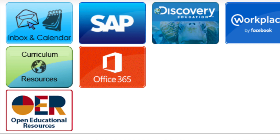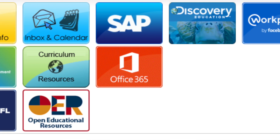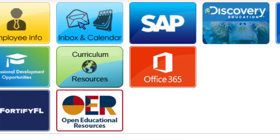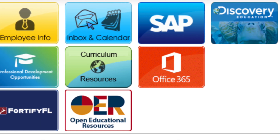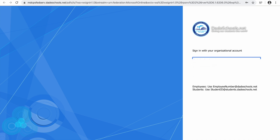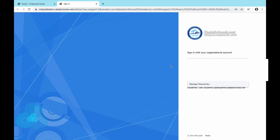Now that I'm logged into my employee portal, I'm going to scroll down and find the big orange box that says Office 365. That is going to prompt me to a new sign-in page. Here you're going to use your same employee ID, but this time you're going to add @dateschools.net. Your password is going to be the same one you used initially to get into your portal.